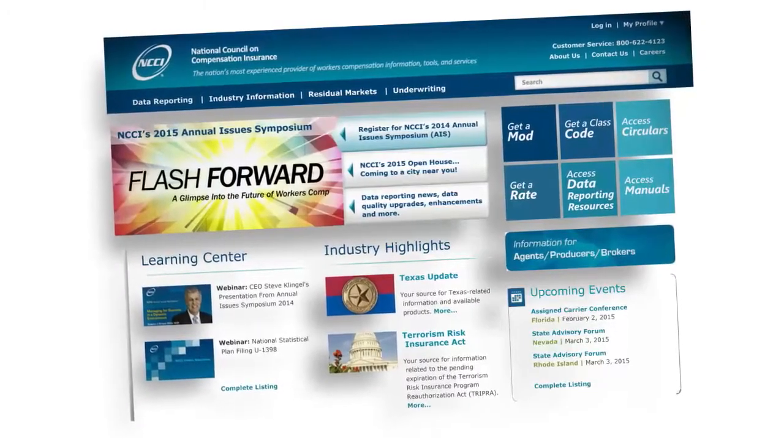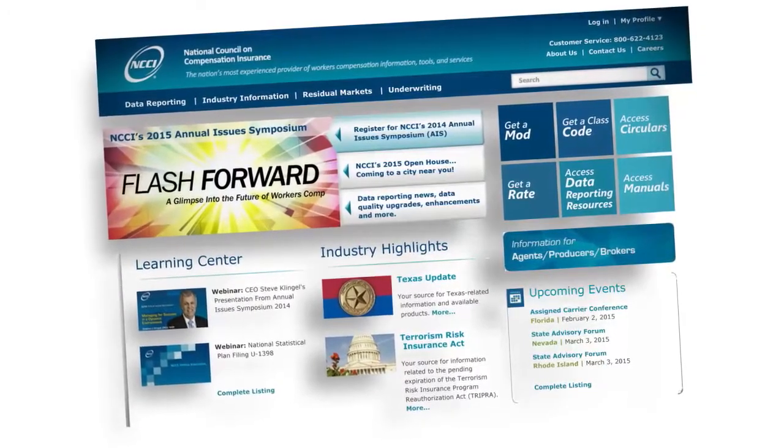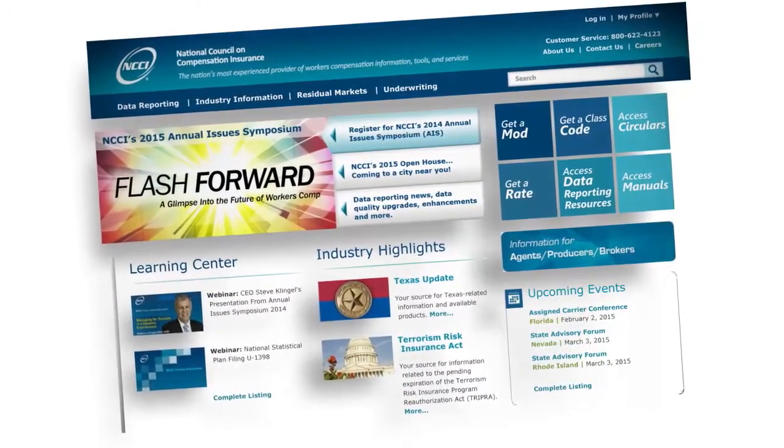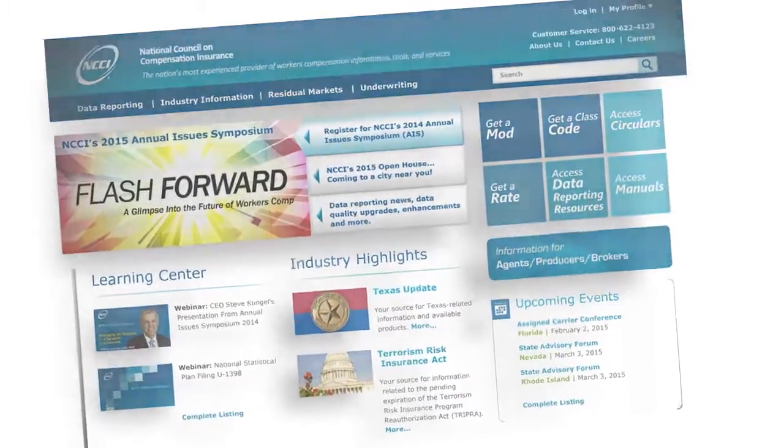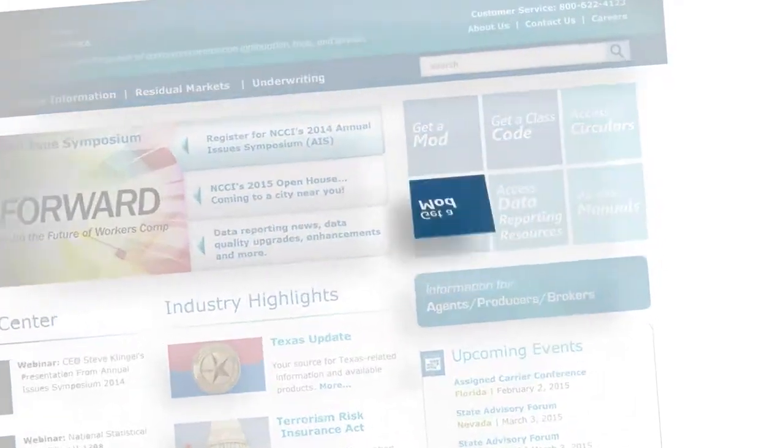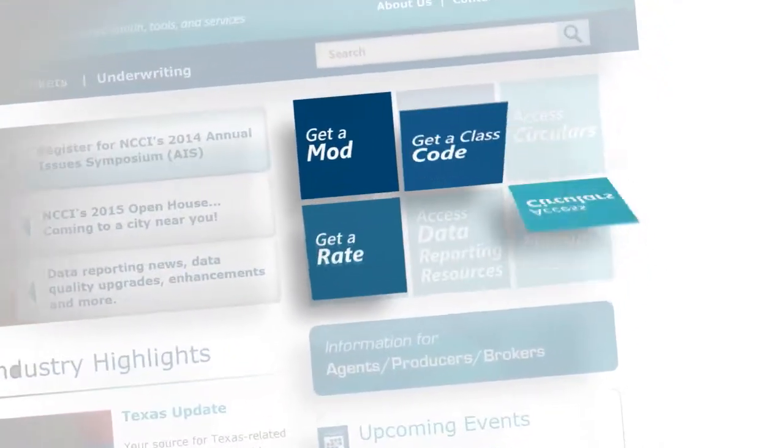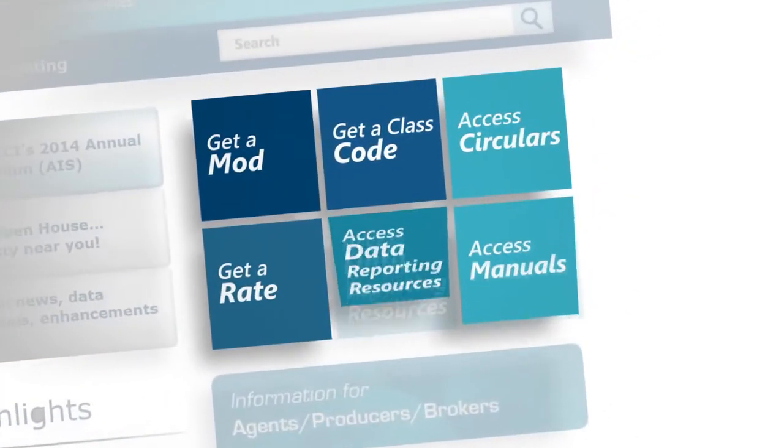Experience the new homepage with the latest NCCI and industry news, and to access your most familiar tools.